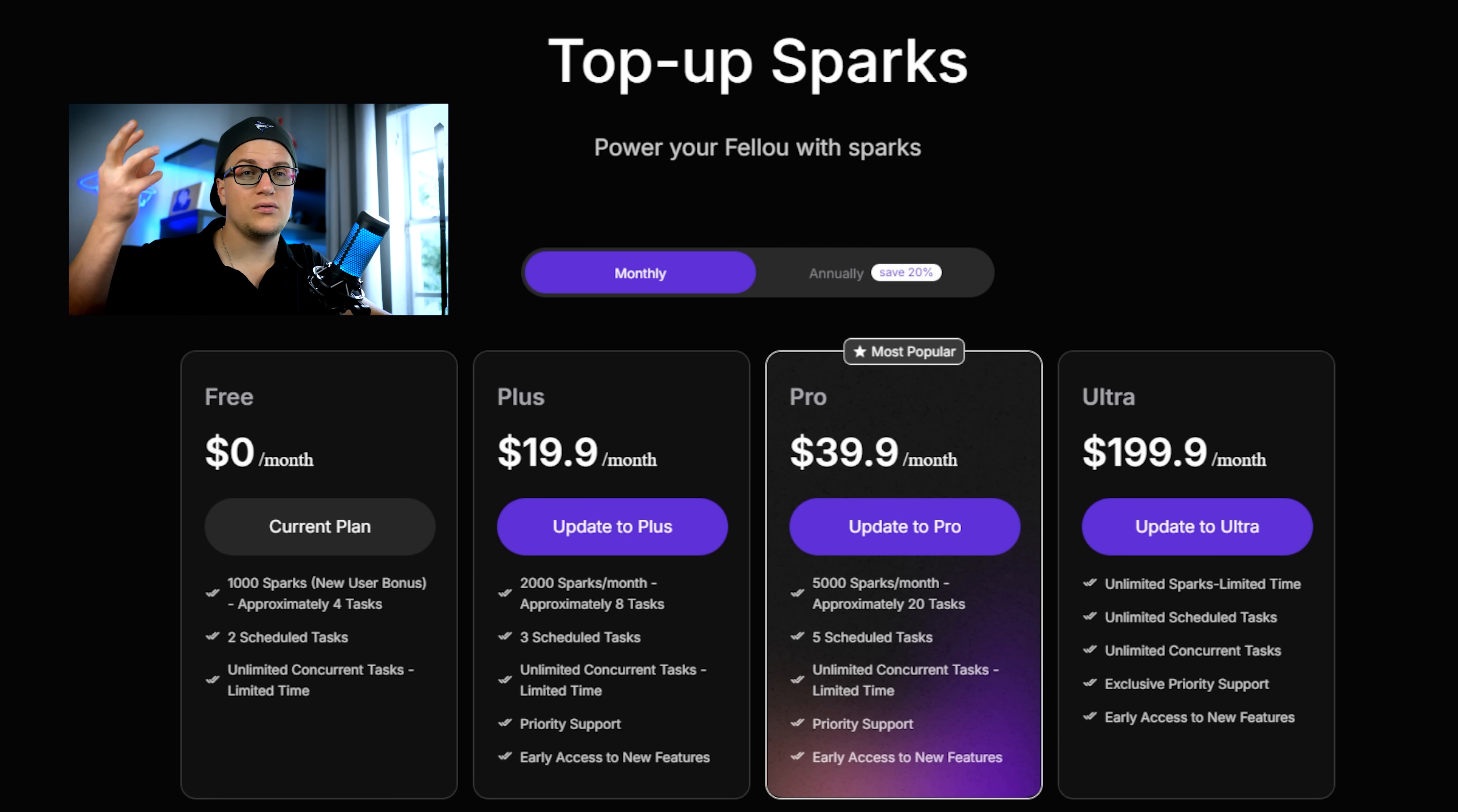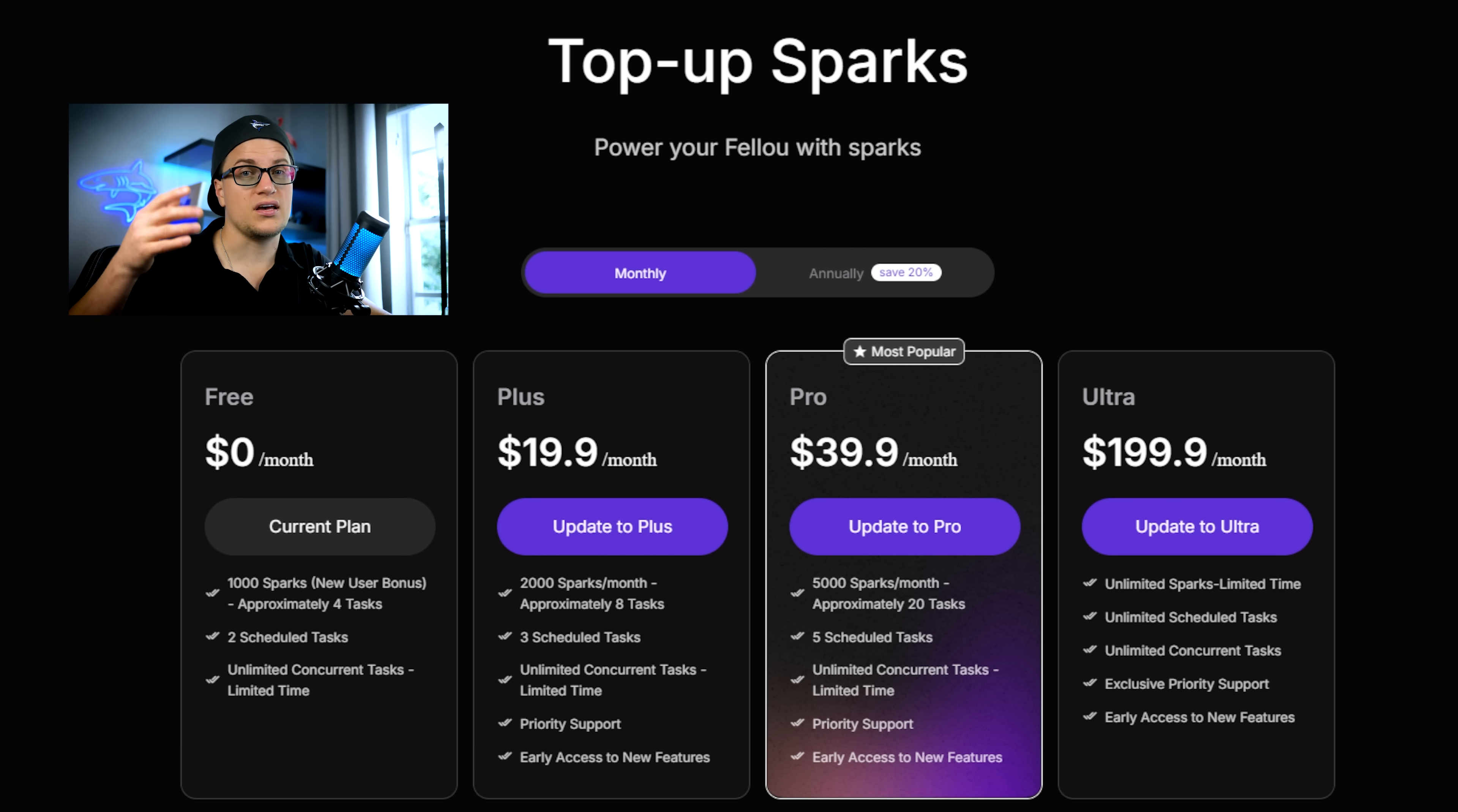With Fellow CEO you can start for free and immediately access deep search and visual reports. The bottom line, Fellow CEO is genuinely impressive. It saves time, automates repetitive browsing and opens a new way of interacting with the web.